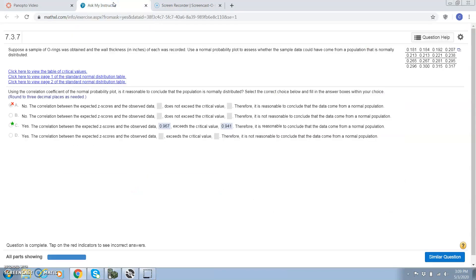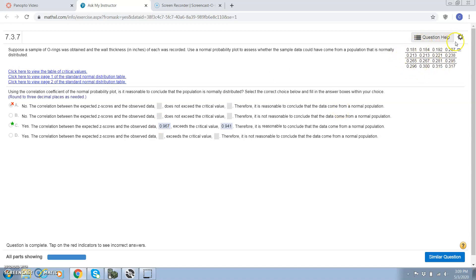Hi guys, I'm going to go over this first homework problem in section 7.3. We want to know if a population is normally distributed. So what we're going to do is make a normal probability plot.